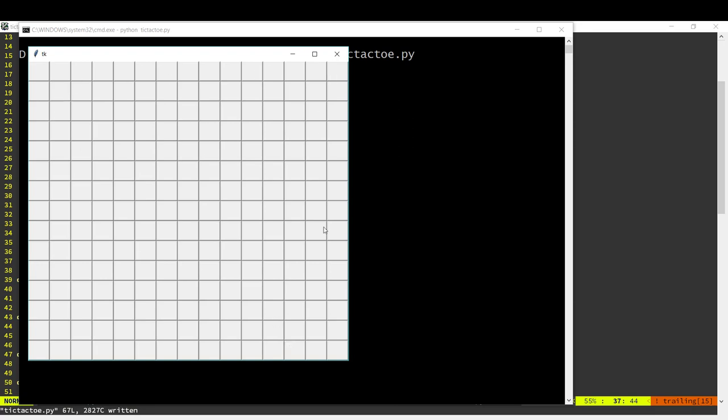So there's our grid of 15 by 15 buttons. And if we click a button, it now displays X and then that button has been disabled. So I can't click it again. Now it's the next player's turn. So the next player clicks and we got an O over there. And then it's X again. So we can now keep playing the game and let's see who's the winner.